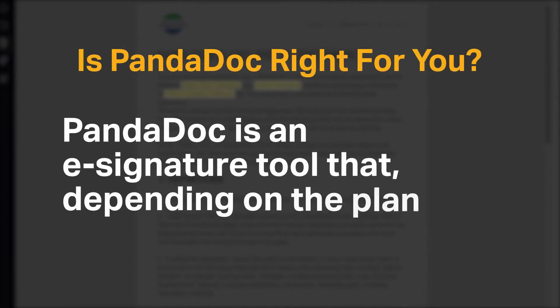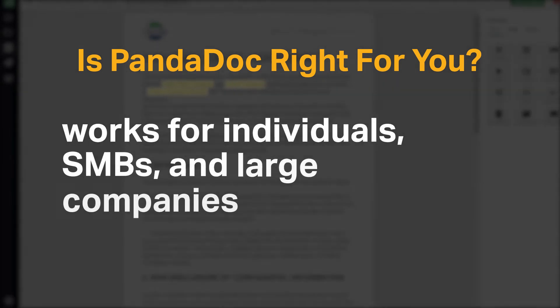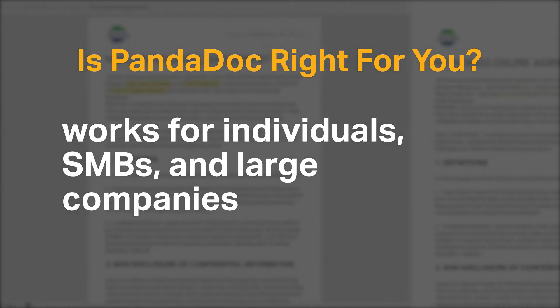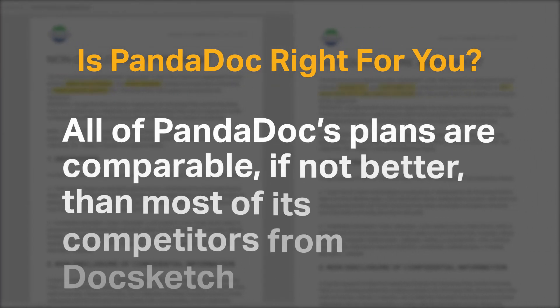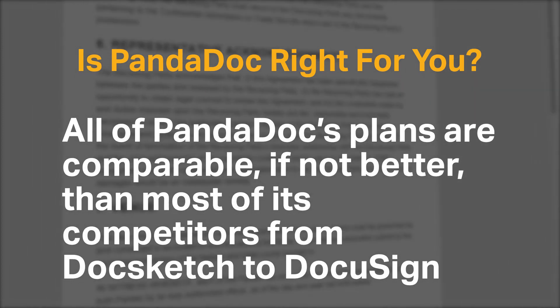PandaDoc is an e-signature tool that, depending on your plan, works for individuals, SMBs, and large companies. All of PandaDoc's plans are comparable, if not better, than most of its competitors from DocSketch to DocuSign. Overall, its system is efficient and user-friendly.